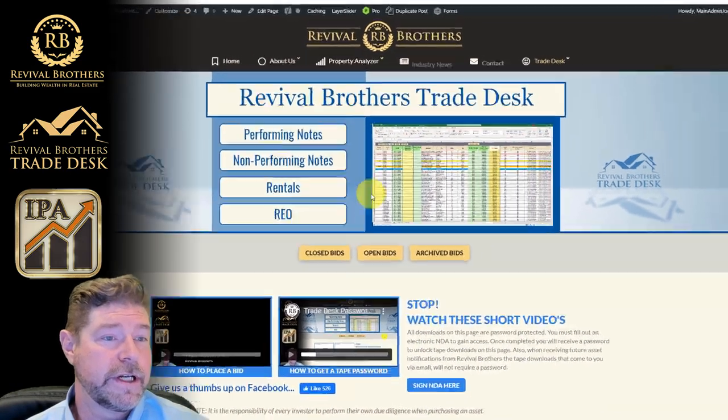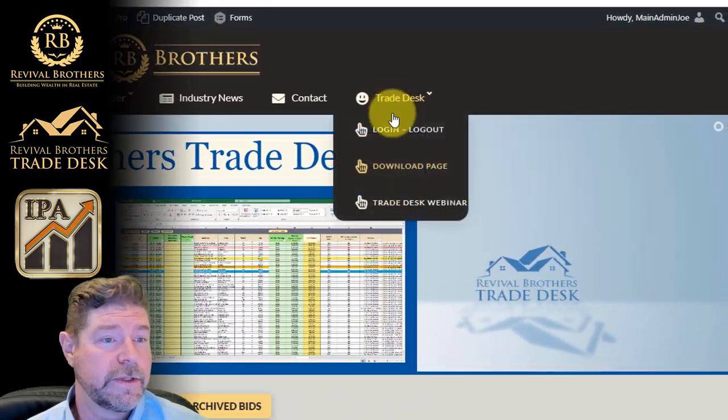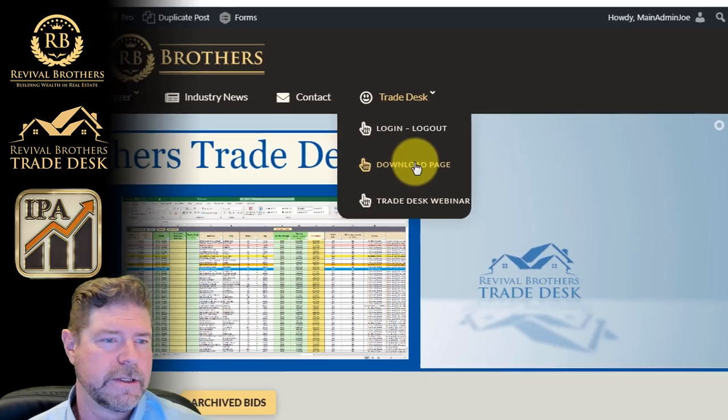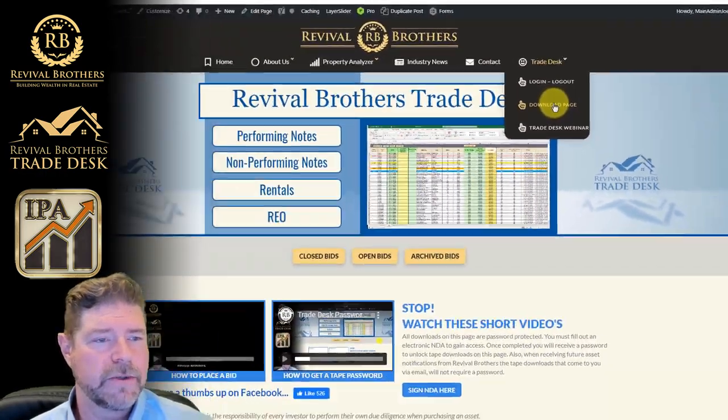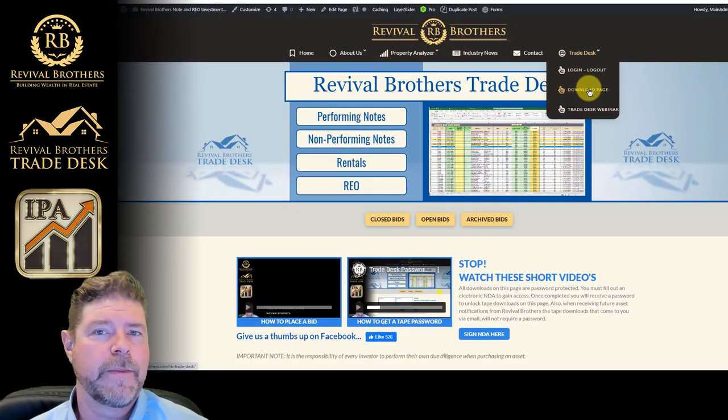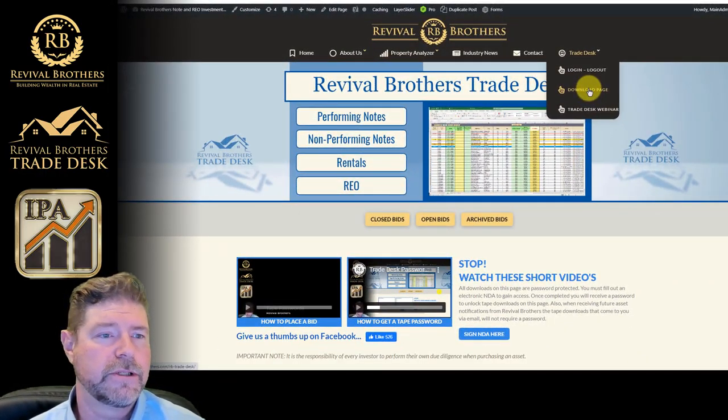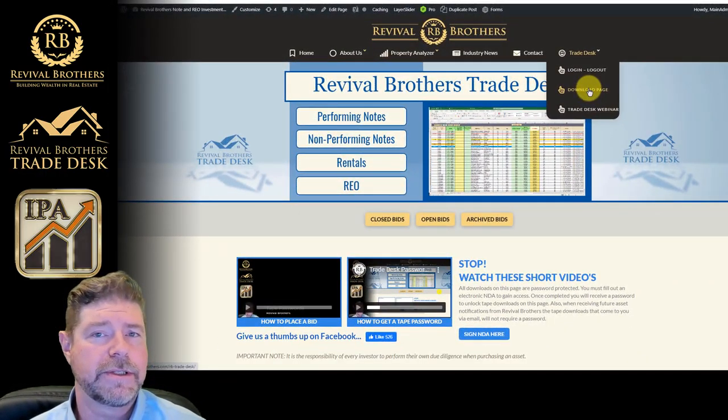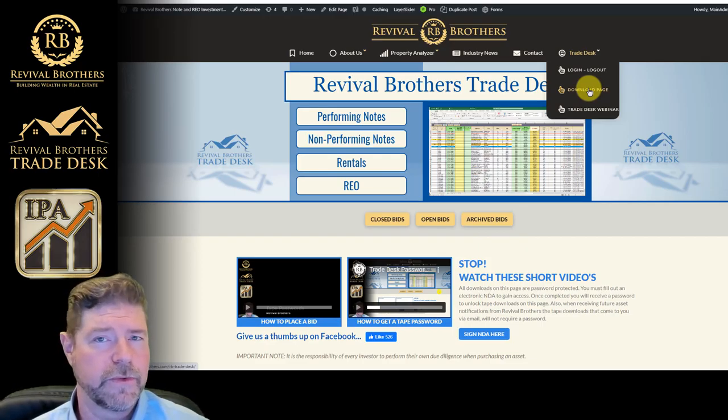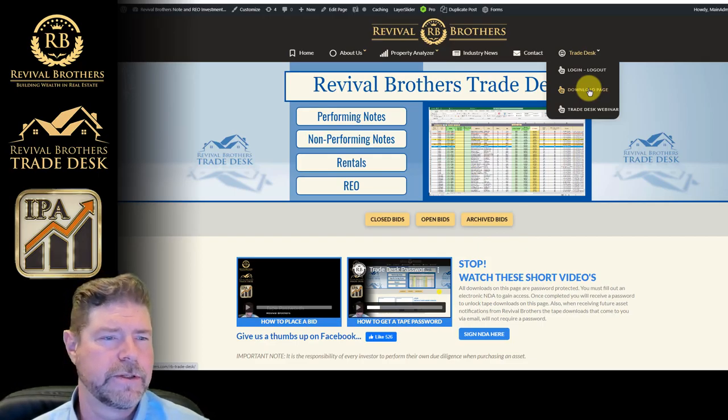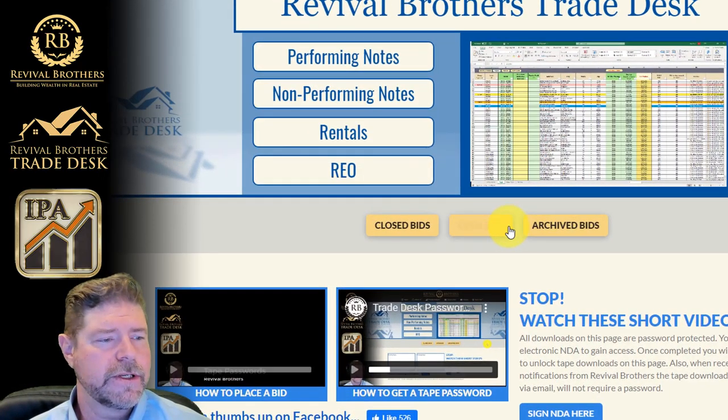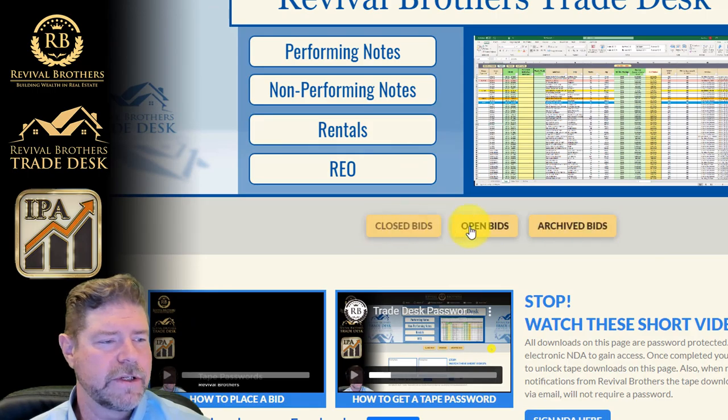First, you're going to need to log into the download page on our website. The download page will require a username and password which is sent to you once you've registered with Revival Brothers. Once you're on the page, you're going to notice some navigation across the top here.